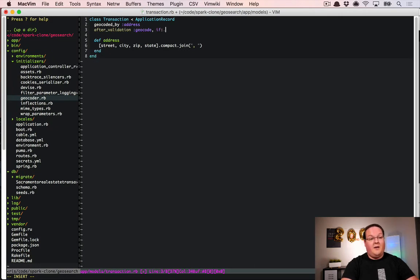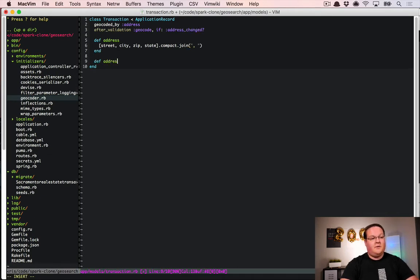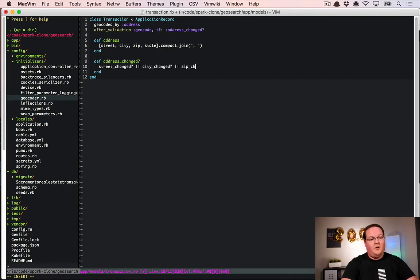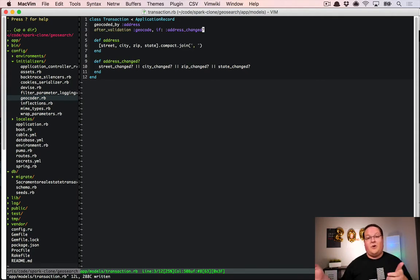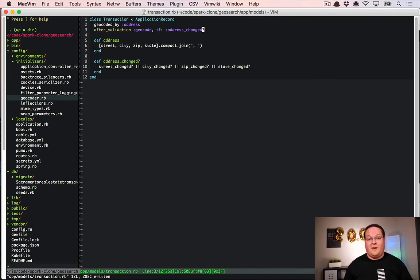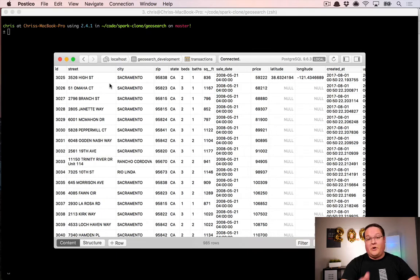In our Transaction model we can also do after_validation :geocode, if: :address_changed? and then define an address_changed? method. The simple implementation checks whether street_changed?, city_changed?, zip_changed?, or state_changed? using Active Record dirty methods. If any of those changed, geocoding happens again. This is a nice way to only trigger geocodes when necessary and reduce API hits. At reasonable scale this will definitely help a lot.